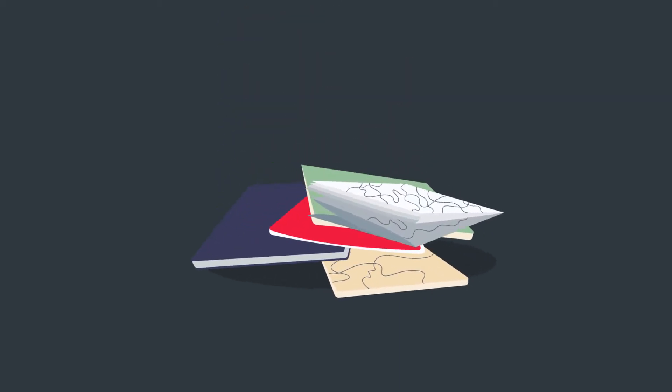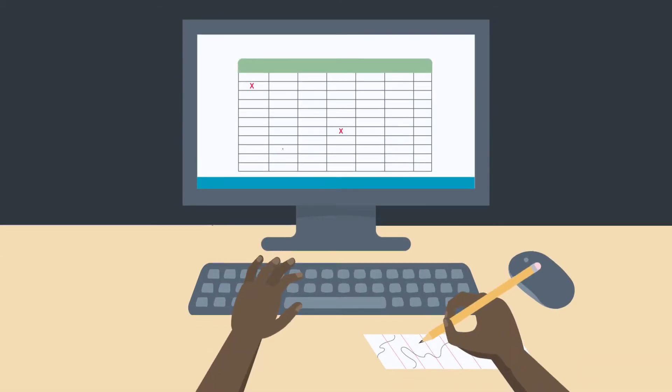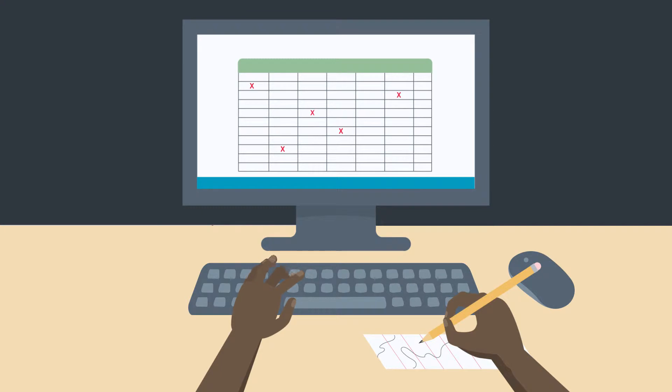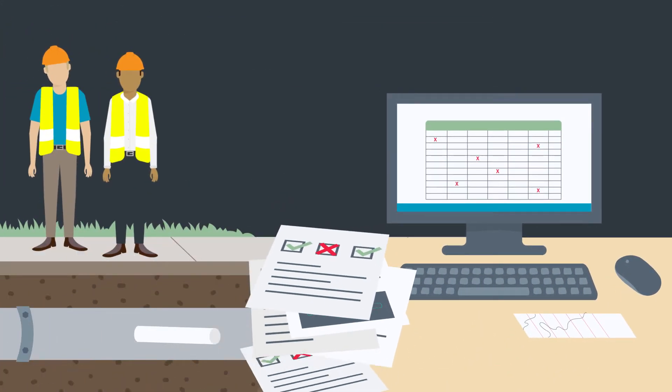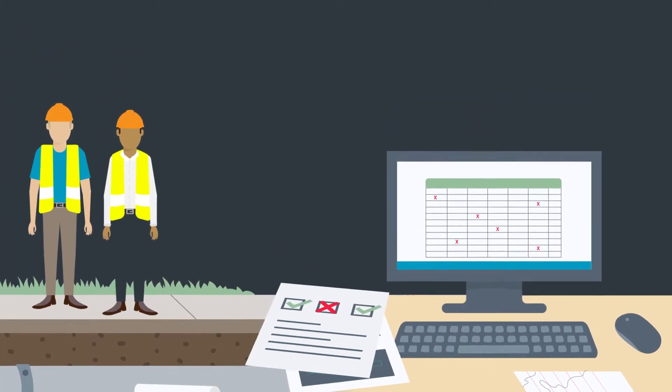Paper maps are an organizational nightmare. Manual data transfer is slow and error-prone. Vital information slips through the cracks.